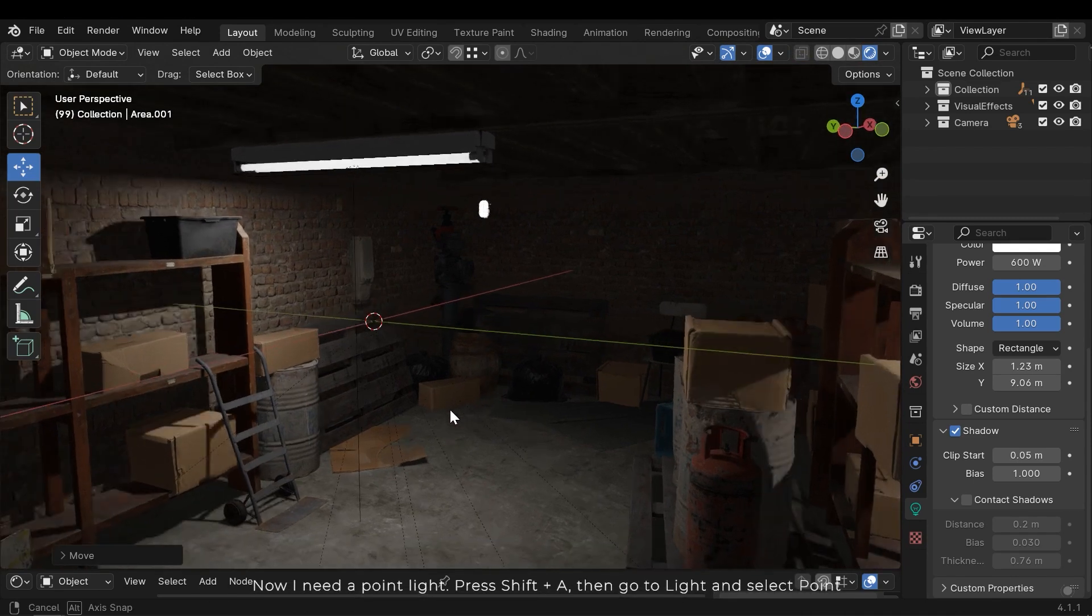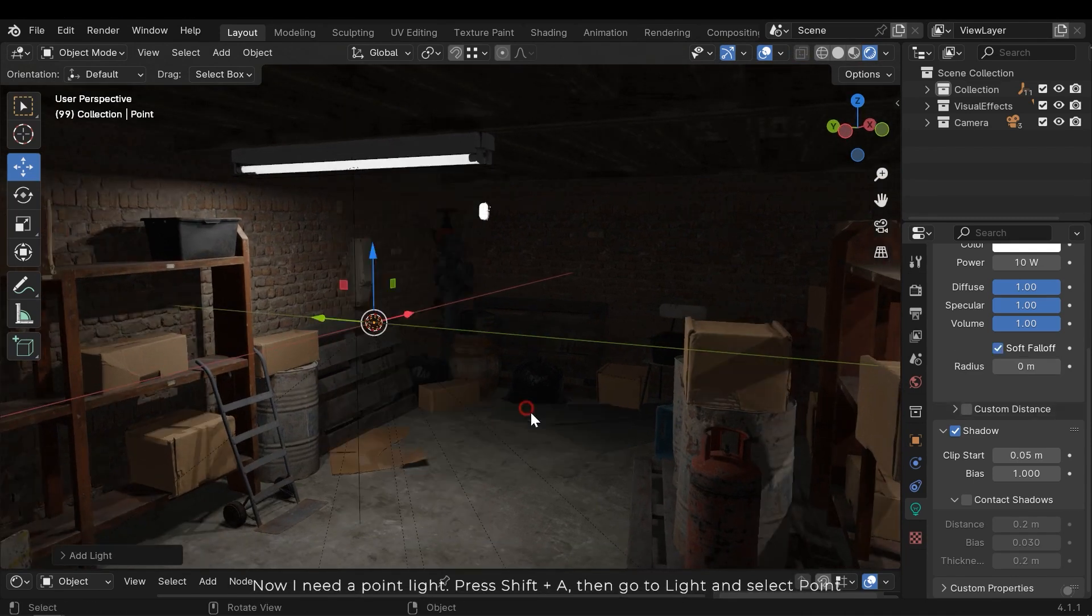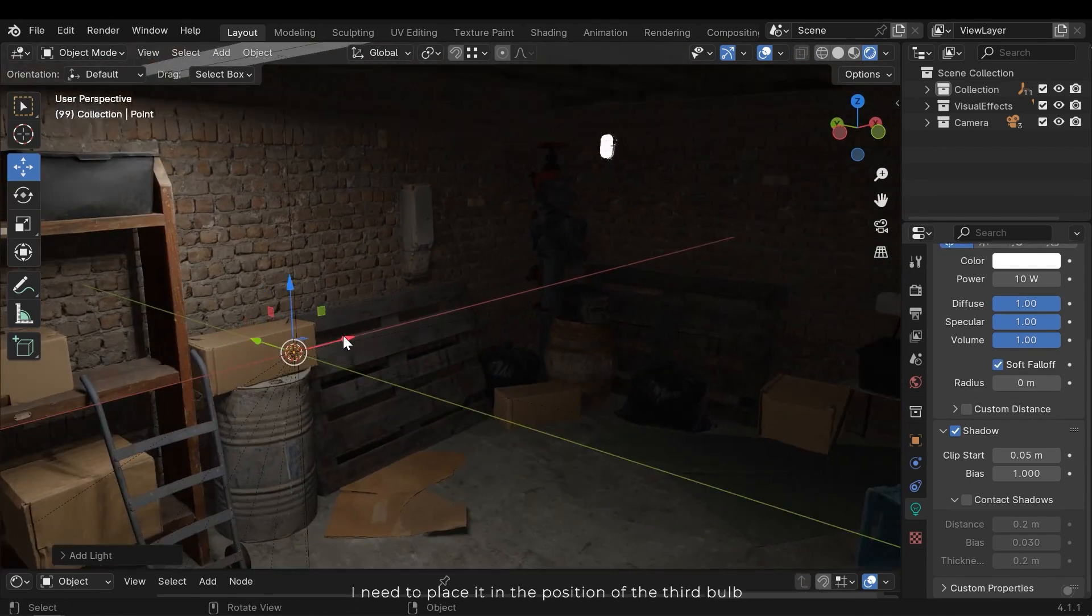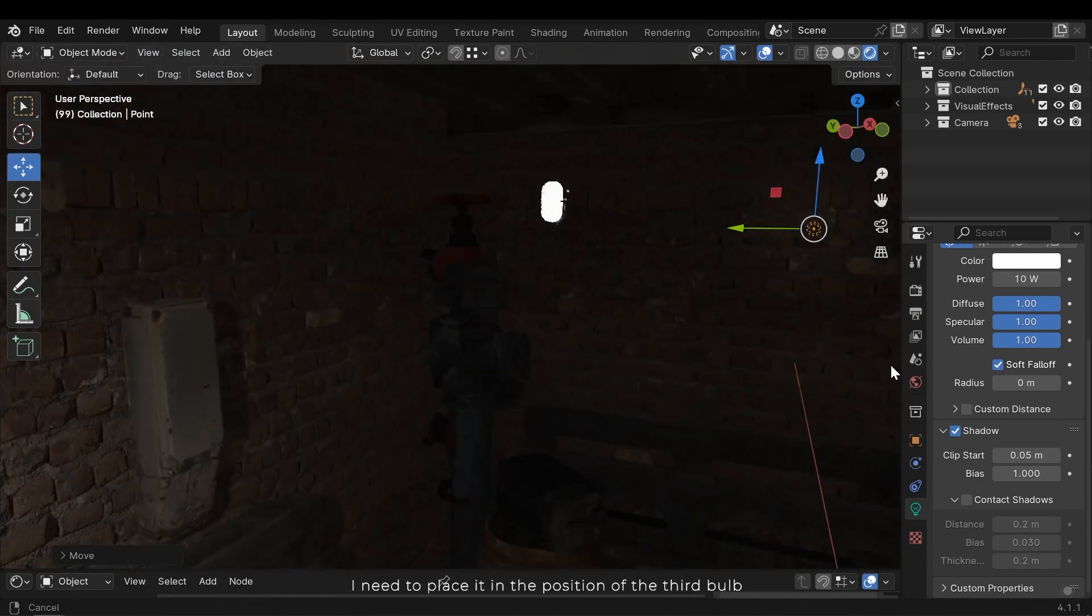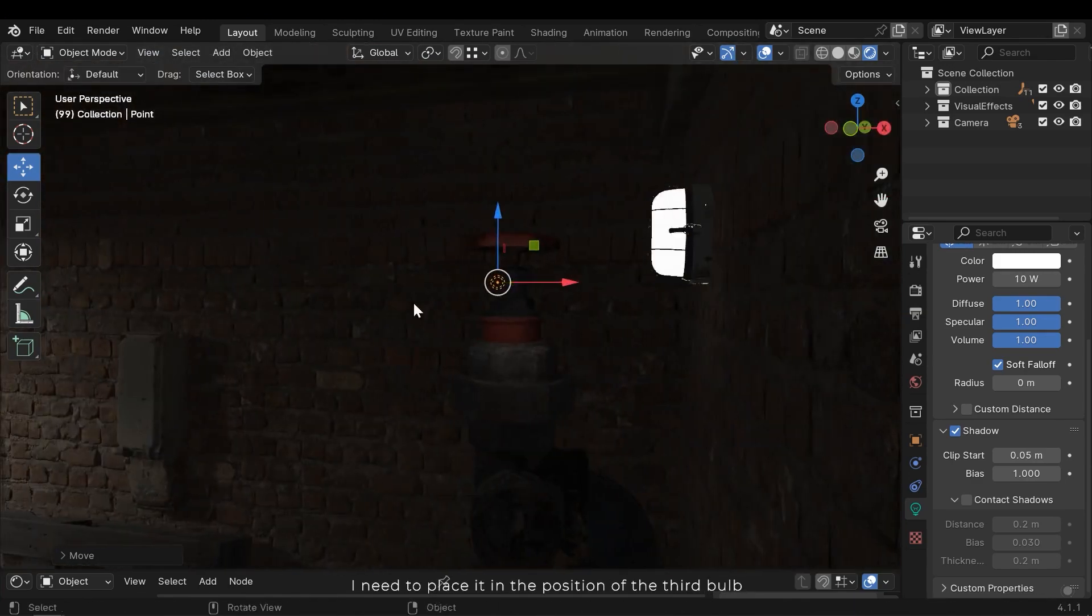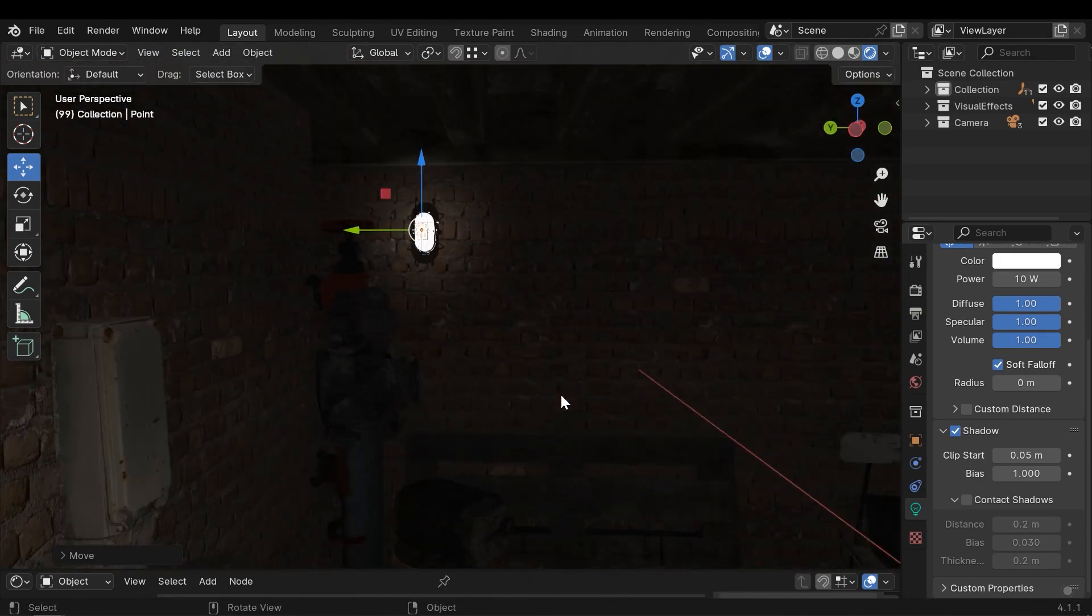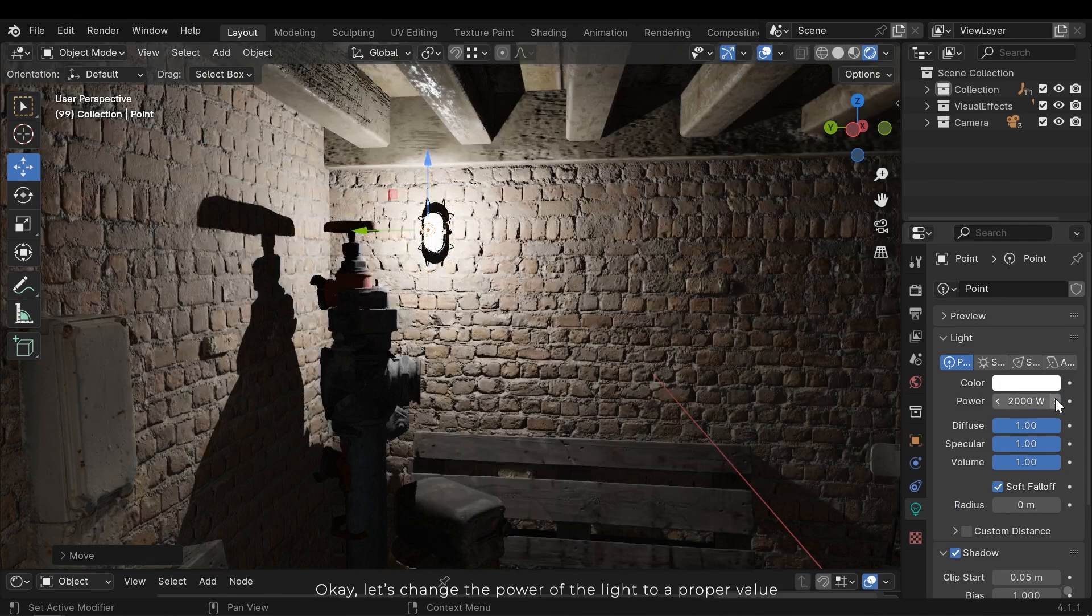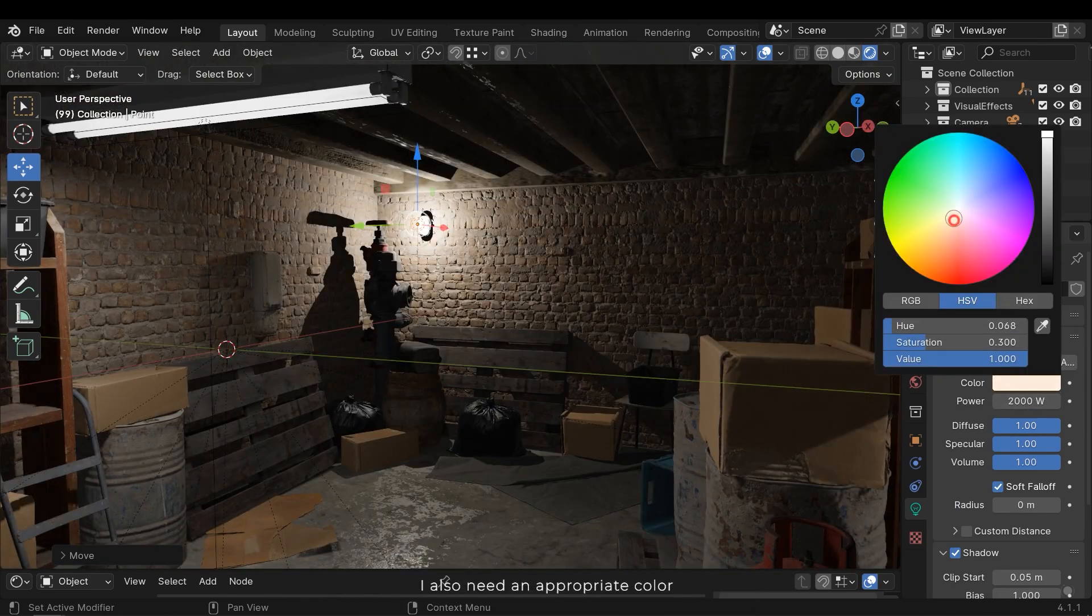Now I need a point light. Press Shift and A, then go to light and select point. I need to place it in the position of the third bulb. Let's change the power of the light to a proper value. I also need an appropriate color.